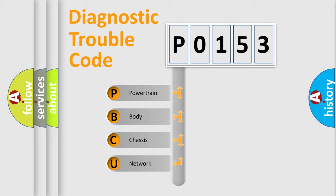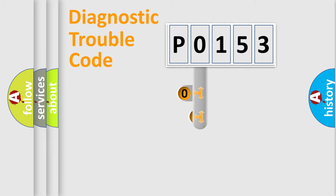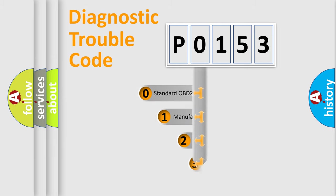We divide the electric system of automobile into four basic units: Powertrain, Body, Chassis, and Network. This distribution is defined in the first character code.